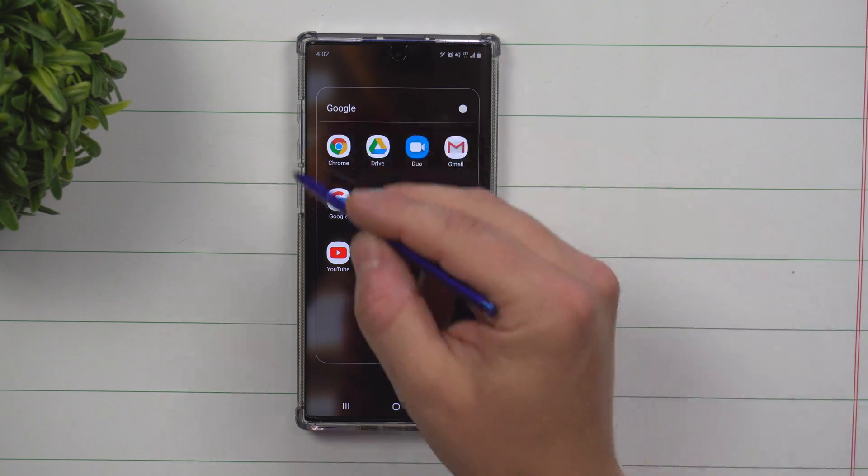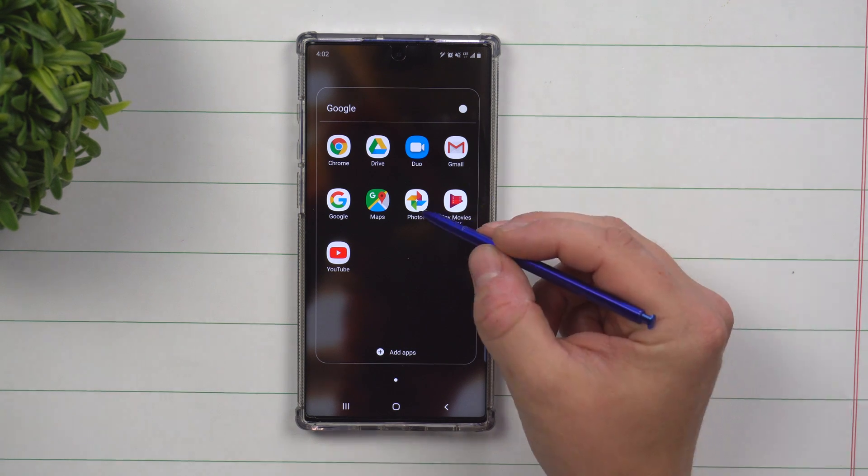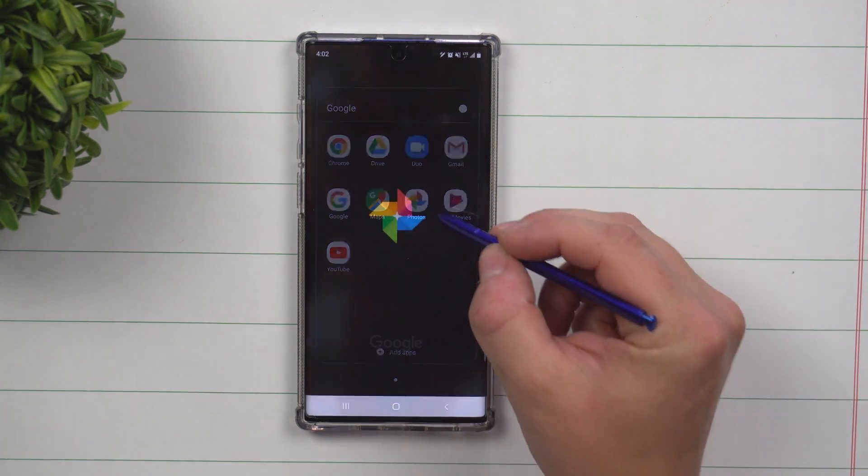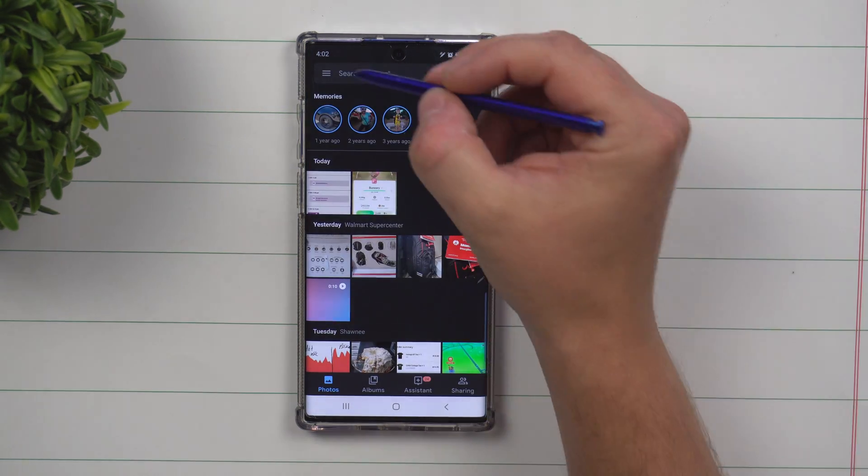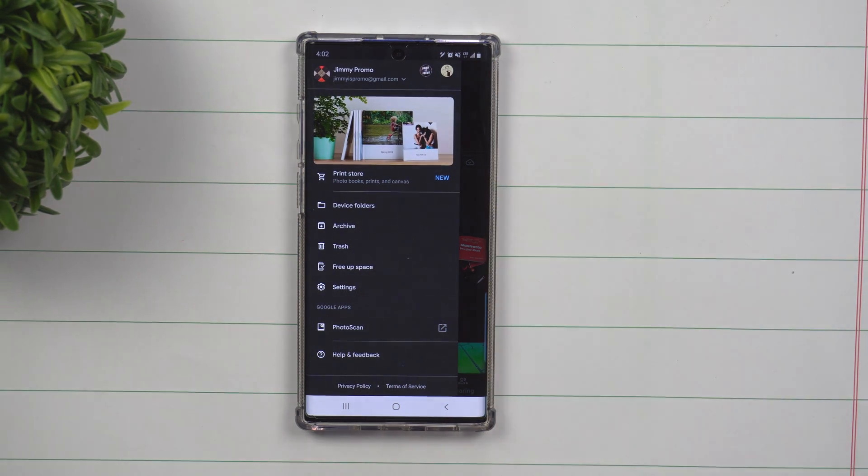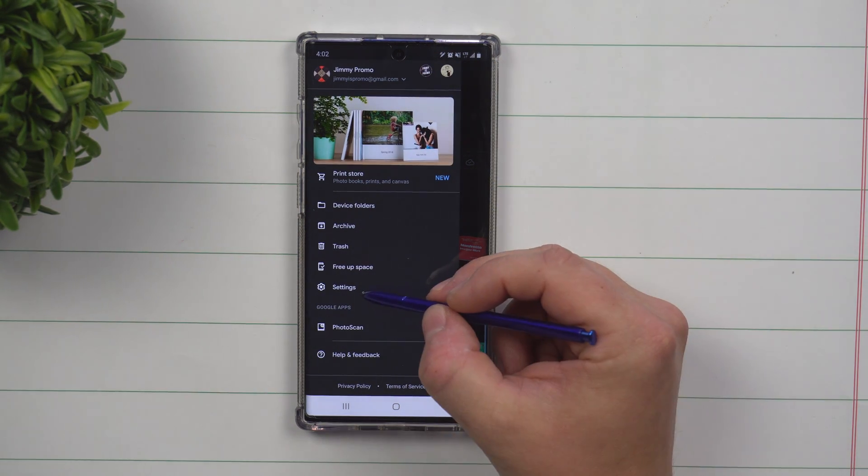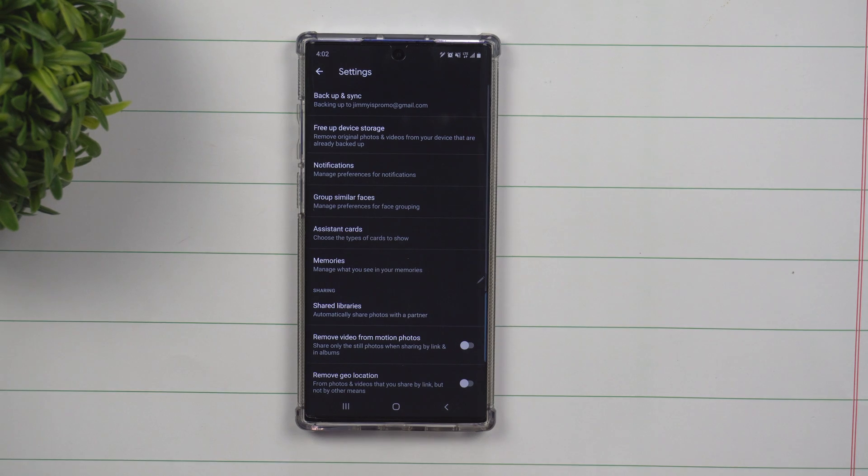So first open up the Google folder, then go inside of Google Photos. Now inside of here on the very top left hand side, click those three little lines and then go down to settings.